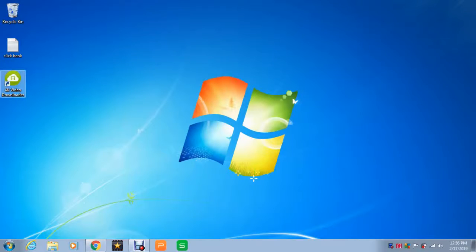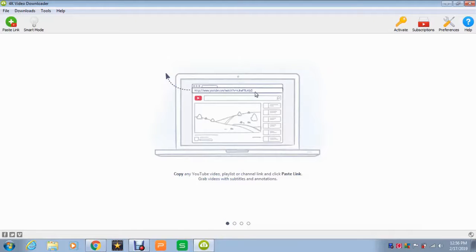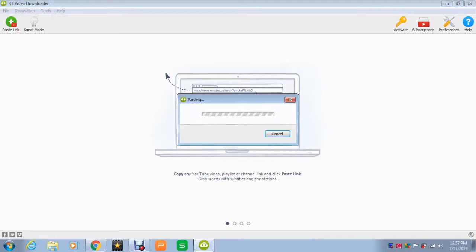And then we're going to open 4K video downloader. Once we're there, all you have to do is right-click and paste the link.